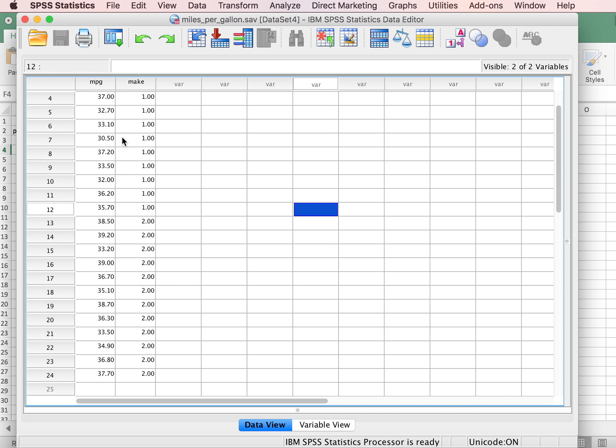So in a previous video we've already entered all of the data that we need for this particular test. We have a scale variable that's measured miles per gallon and we're going to compare two different makes of cars to see if they have the same average miles per gallon.